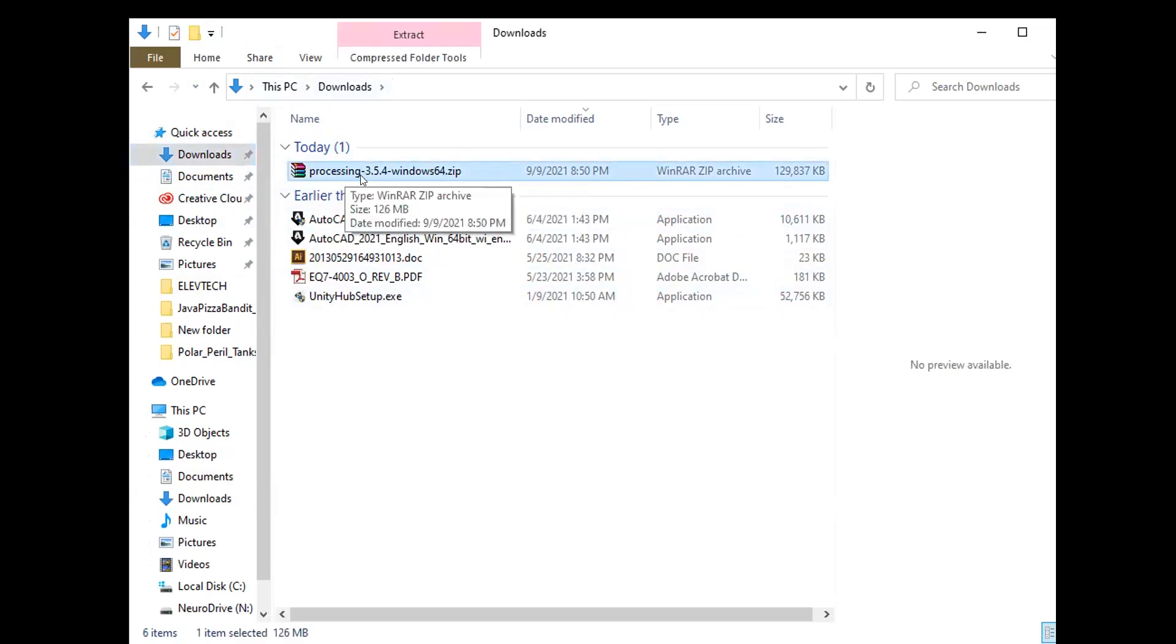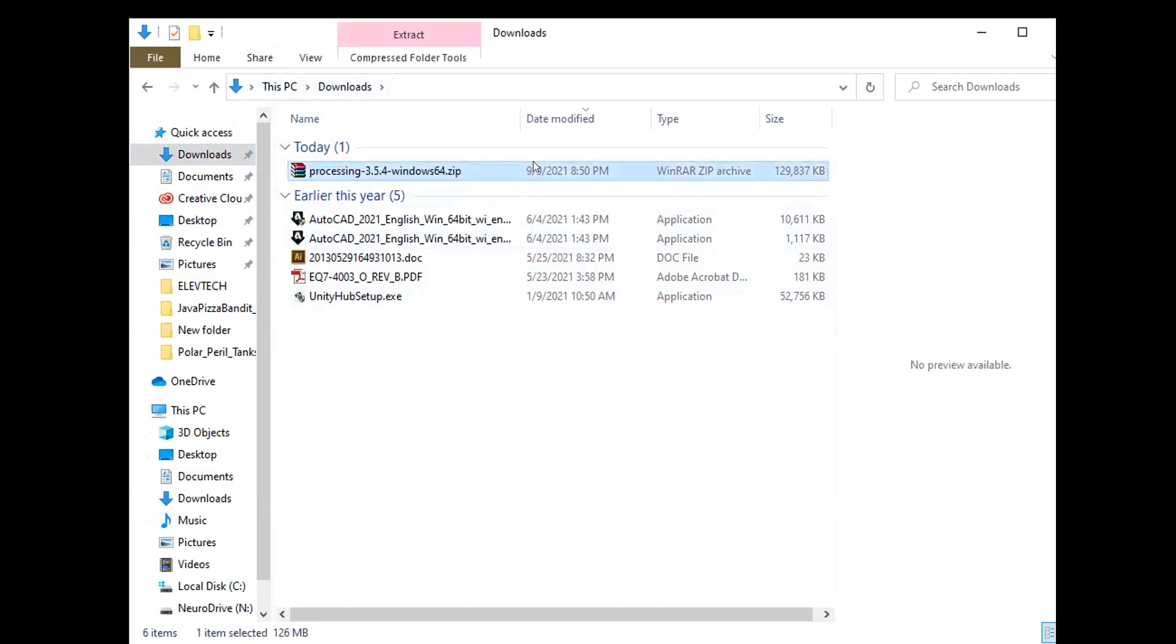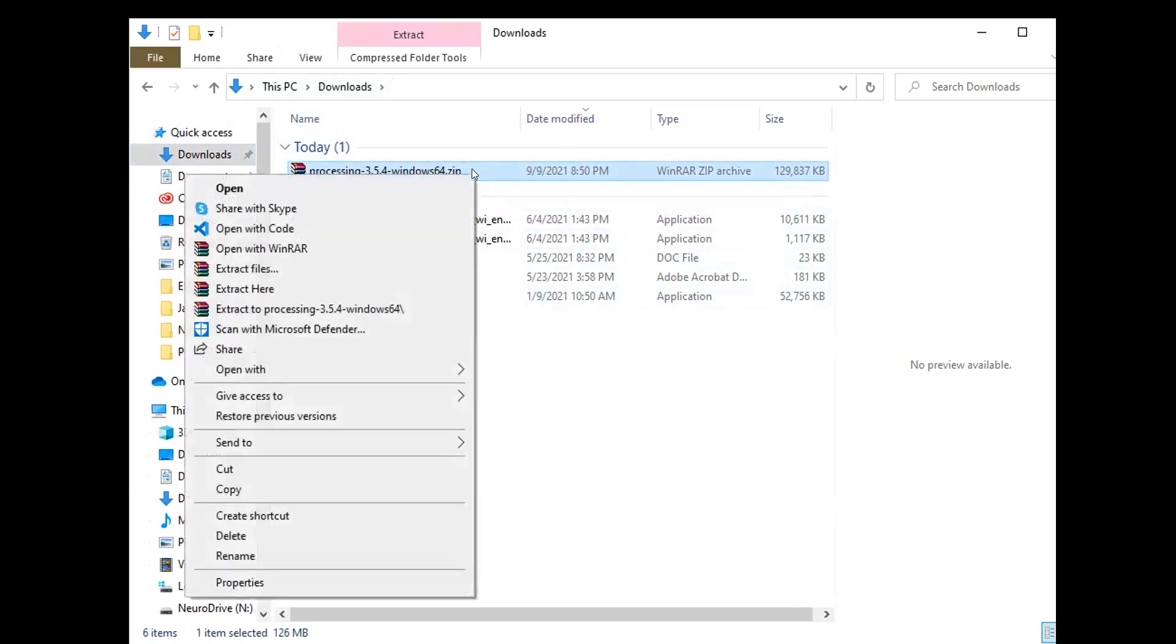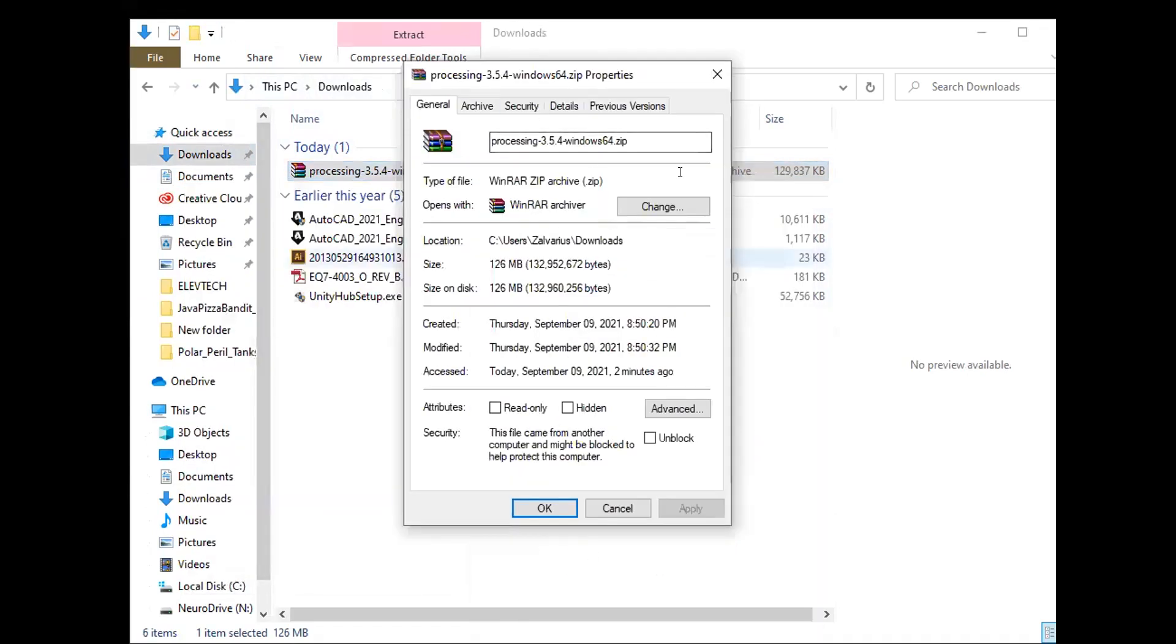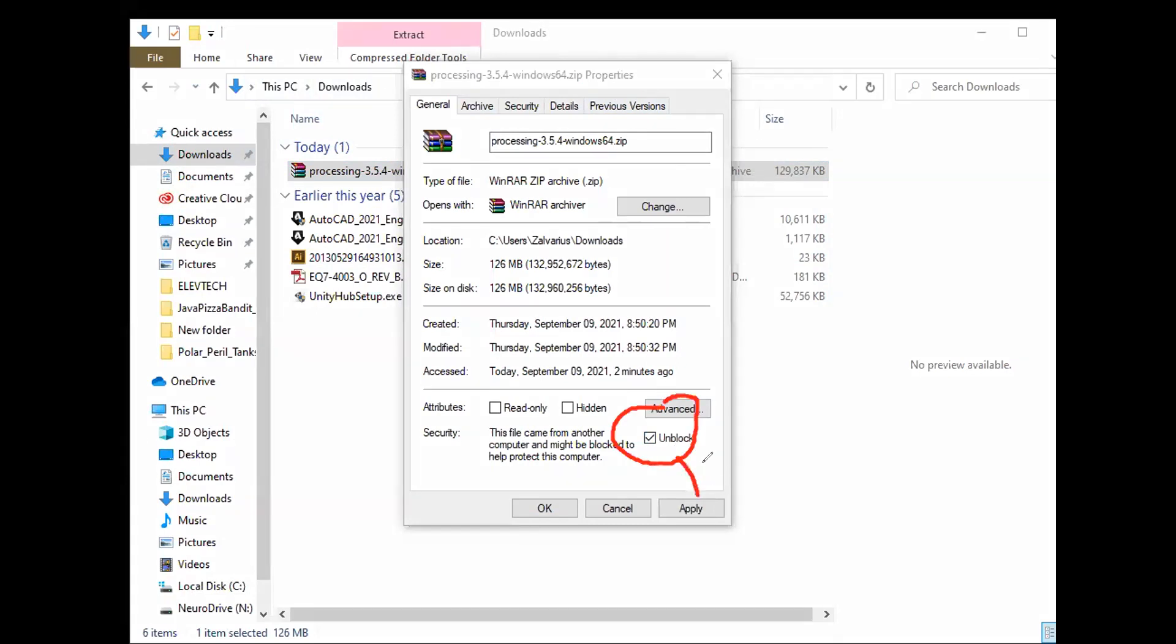Now as I've got my downloads folder open I can see this PC downloads and there's the download we selected. This is processing 3.5.4 windows 64.zip. Now before I do anything I want to make sure I single select it so it's highlighted like that and then I'm going to right click it. You're gonna see a whole bunch of options. Before we extract it we're gonna go to properties and we're gonna get a nice little window like this and we're gonna select the unblock option down here in the bottom left corner. We want to make sure we select that first then we're gonna go ahead and hit apply and then you can hit okay after.